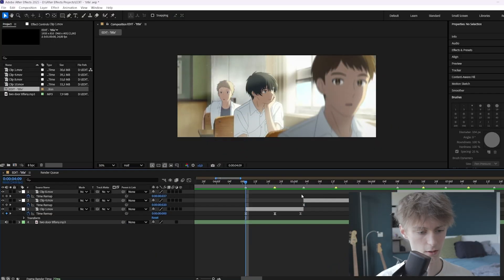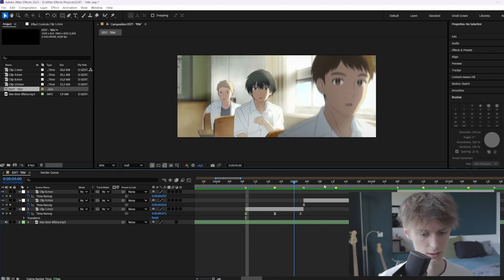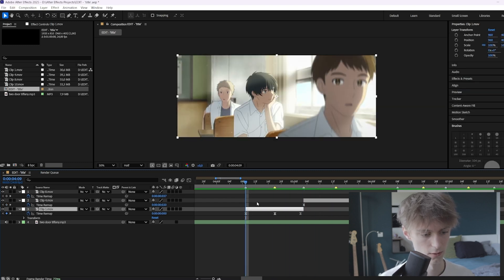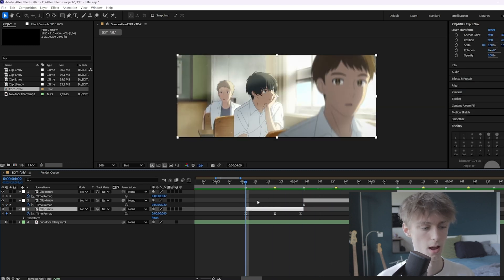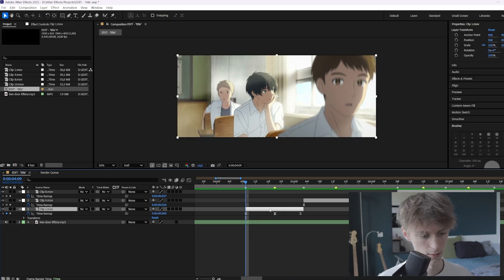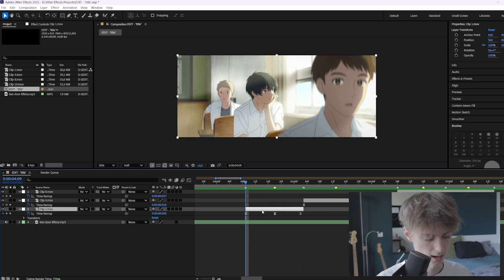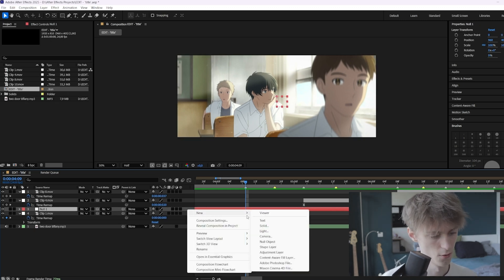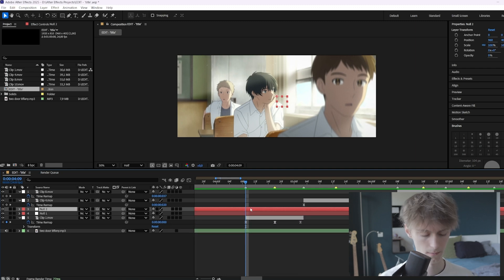Alright, so this is where we left off on the previous video — we made our velocity like this. The first thing we're going to do now is add a null layer. Select the first clip, then Ctrl+Alt+Shift+Y — that's the keybind to add a null layer. You can also right-click, go to New, then Null Object, which does the same thing.